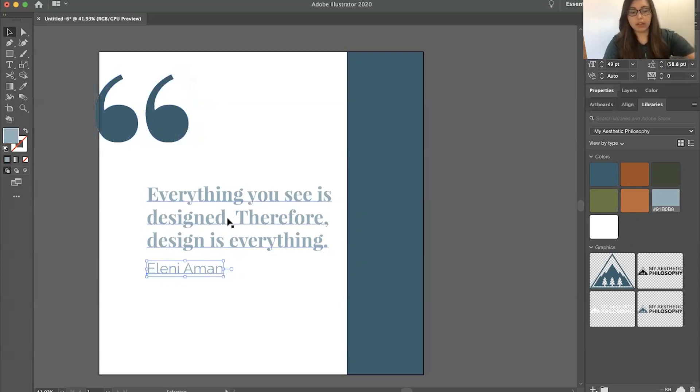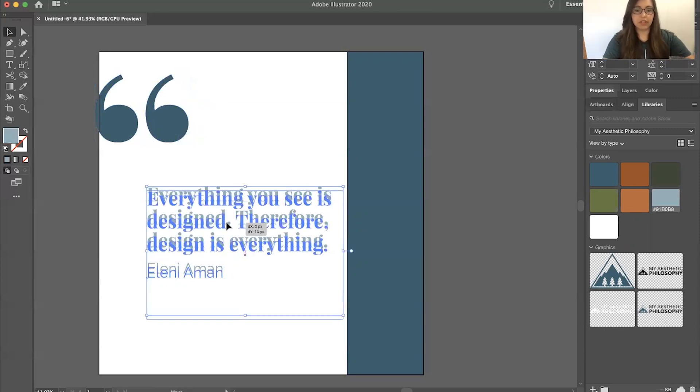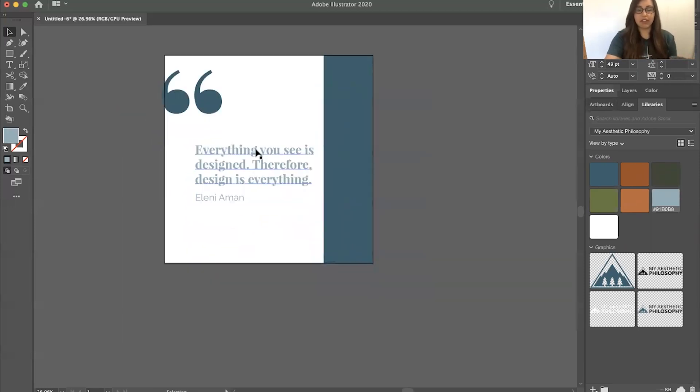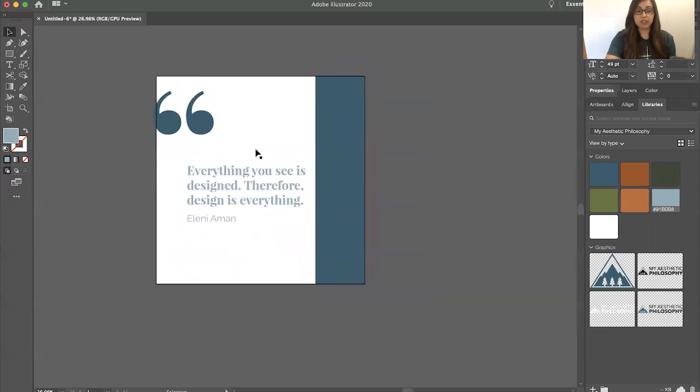Okay, and so spacing's off a little bit, but you guys see how you can make this. So once you're done with this, you're going to go up to file.